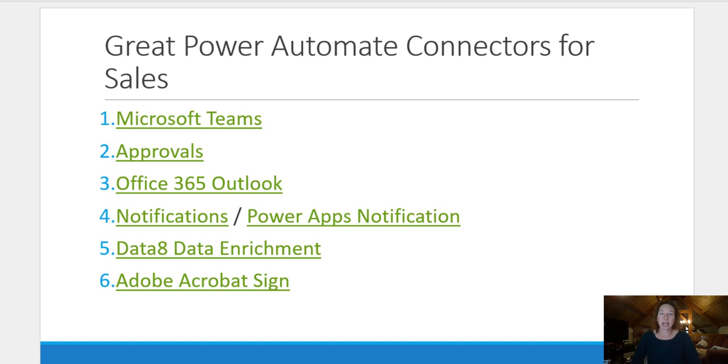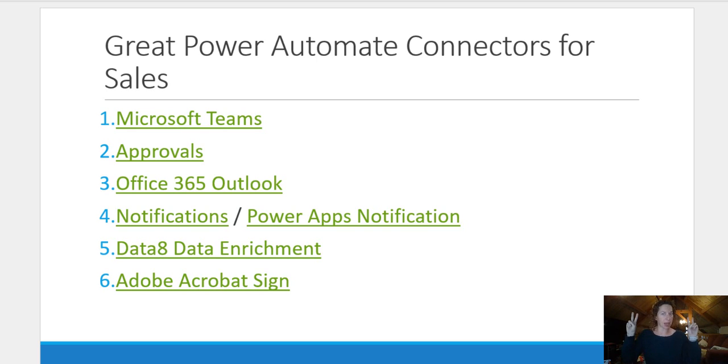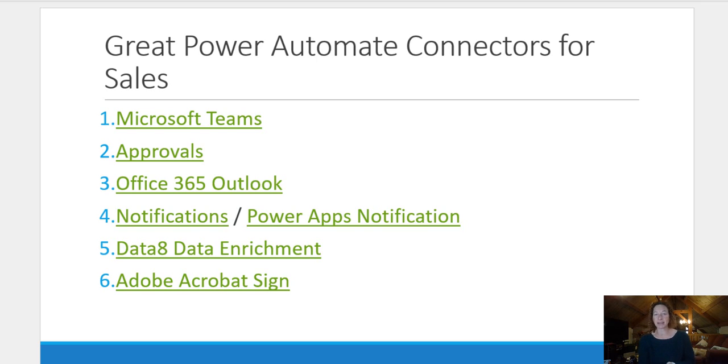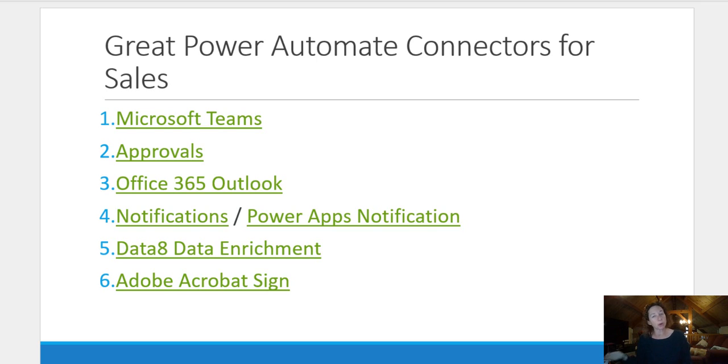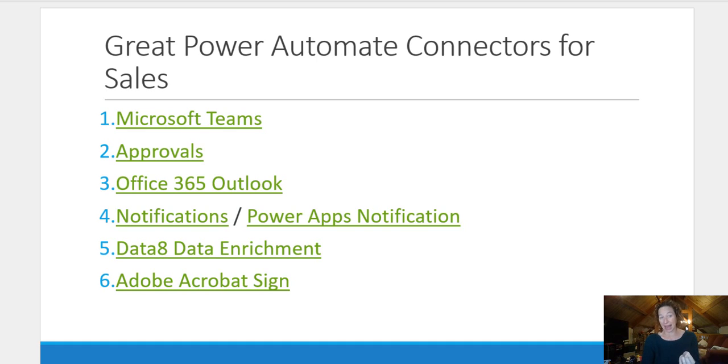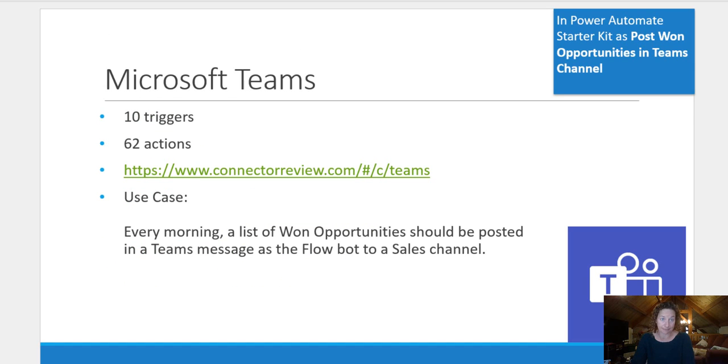So first, we're going to talk about Teams, second, approvals, also known as the gateway drug for Power Automate, Office 365 Outlook, we're going to talk about notifications and also talk about the difference between the notifications out of the box app and your Power Apps notification connector. We're then going to switch gears and look at some third party apps, which are Data 8 Data Enrichment and Adobe Acrobat Sign.